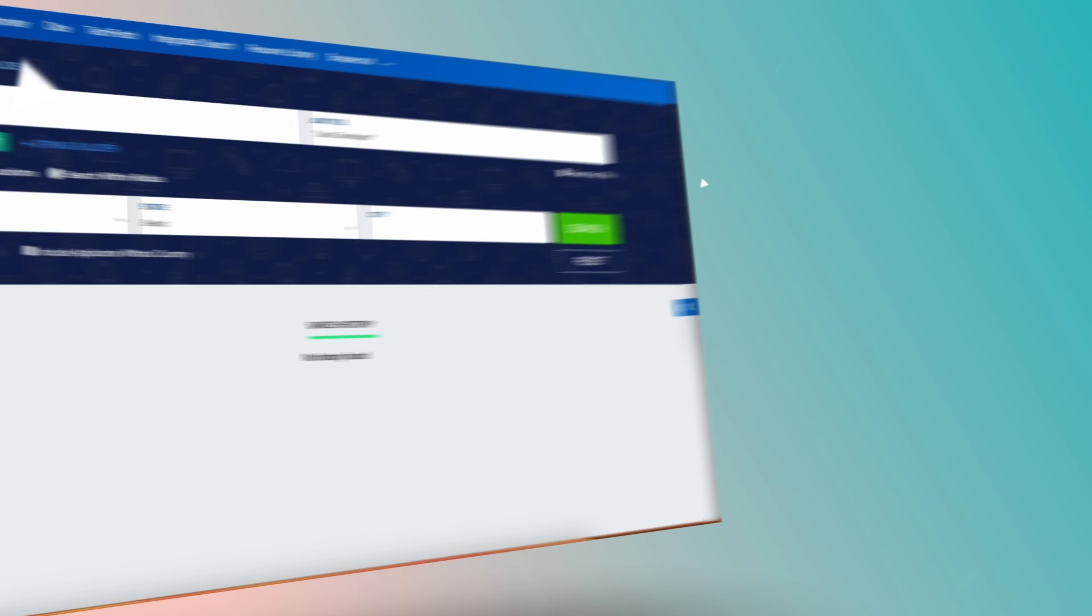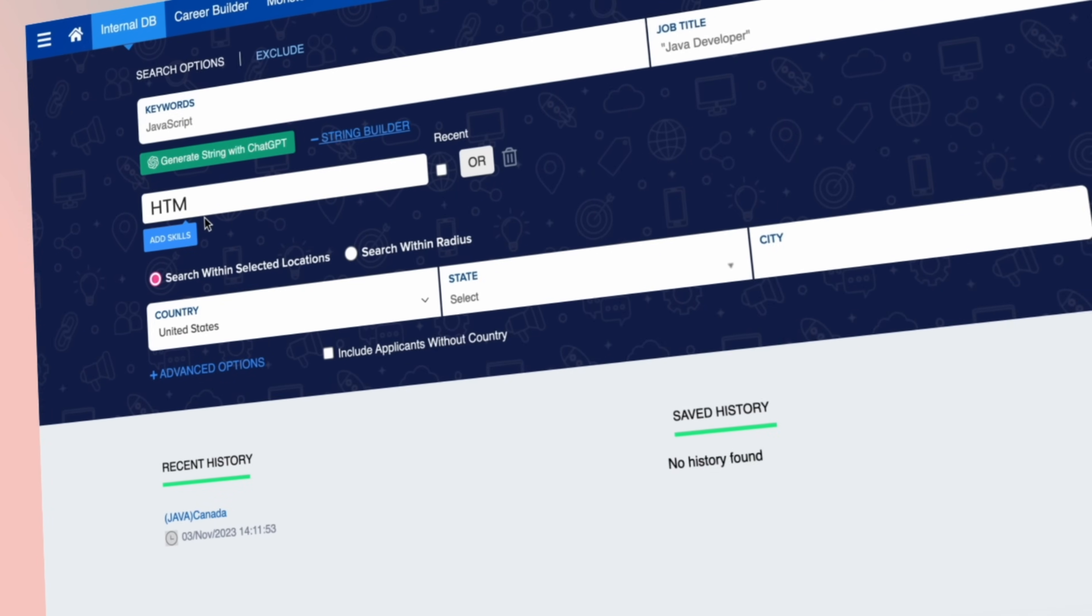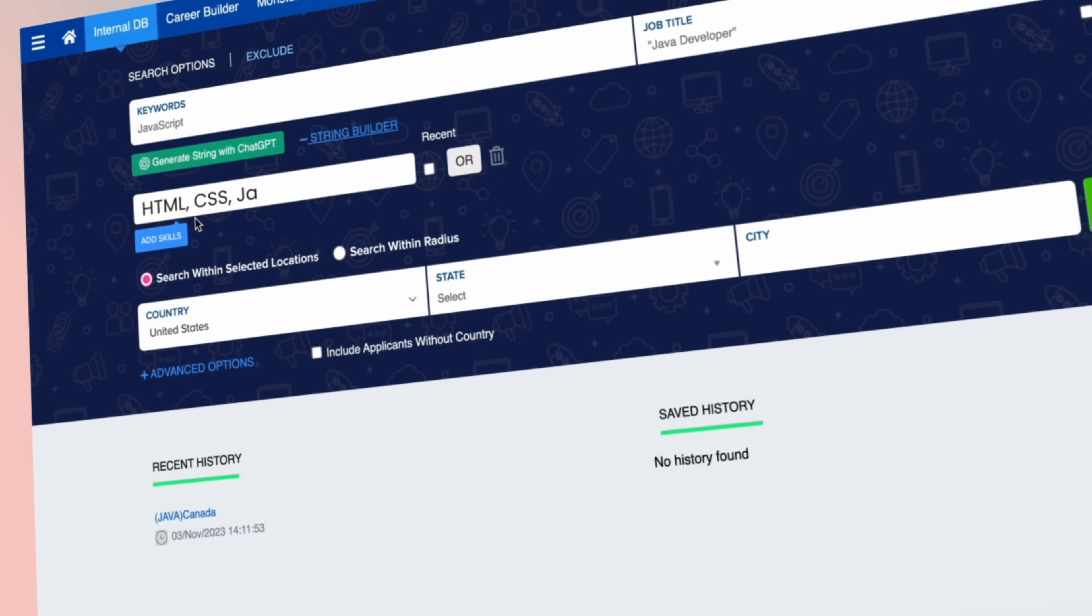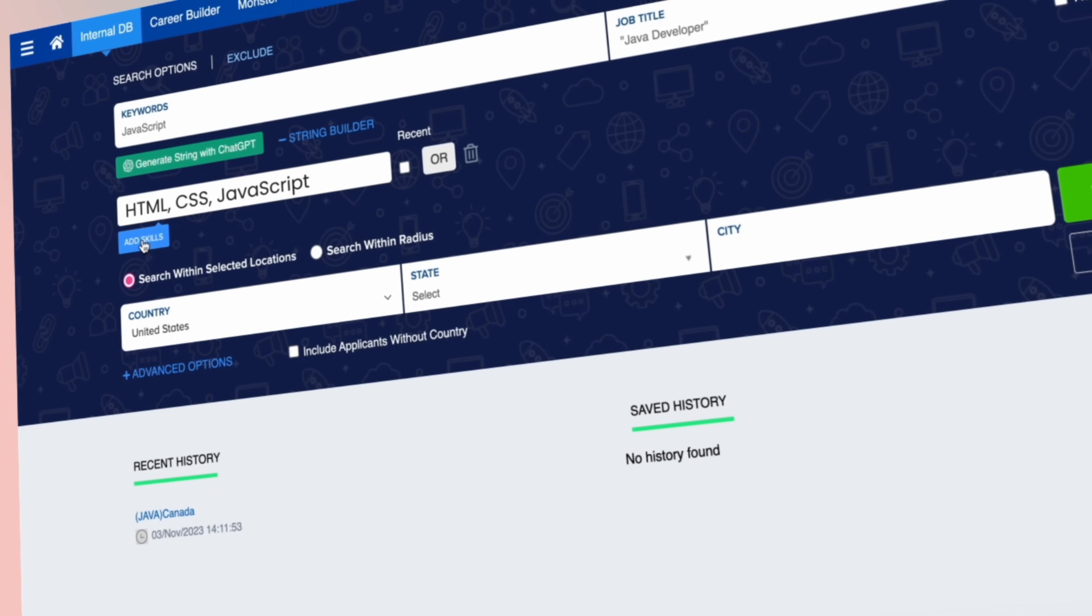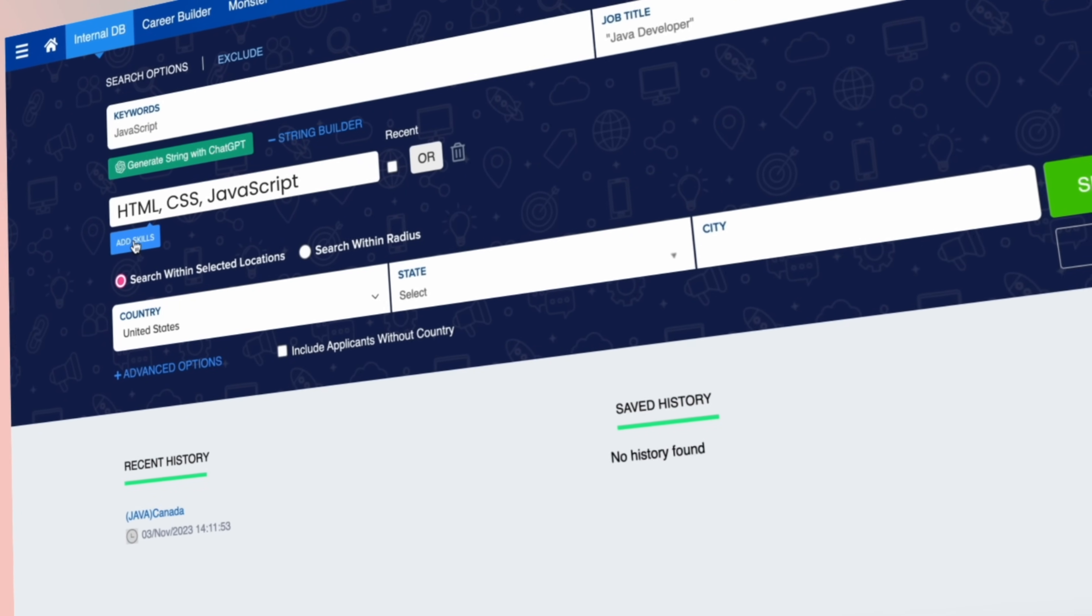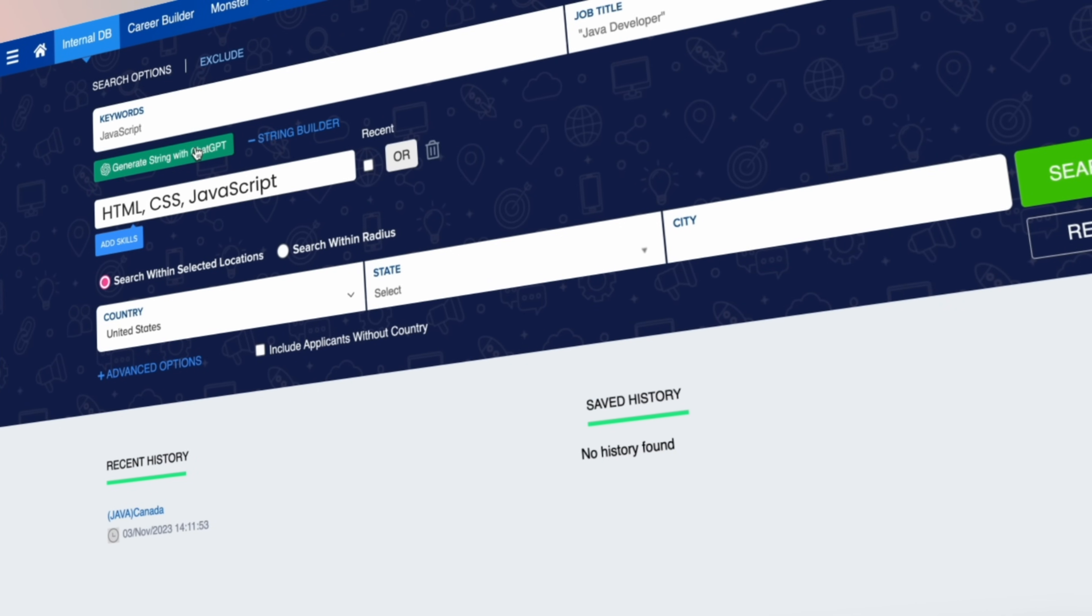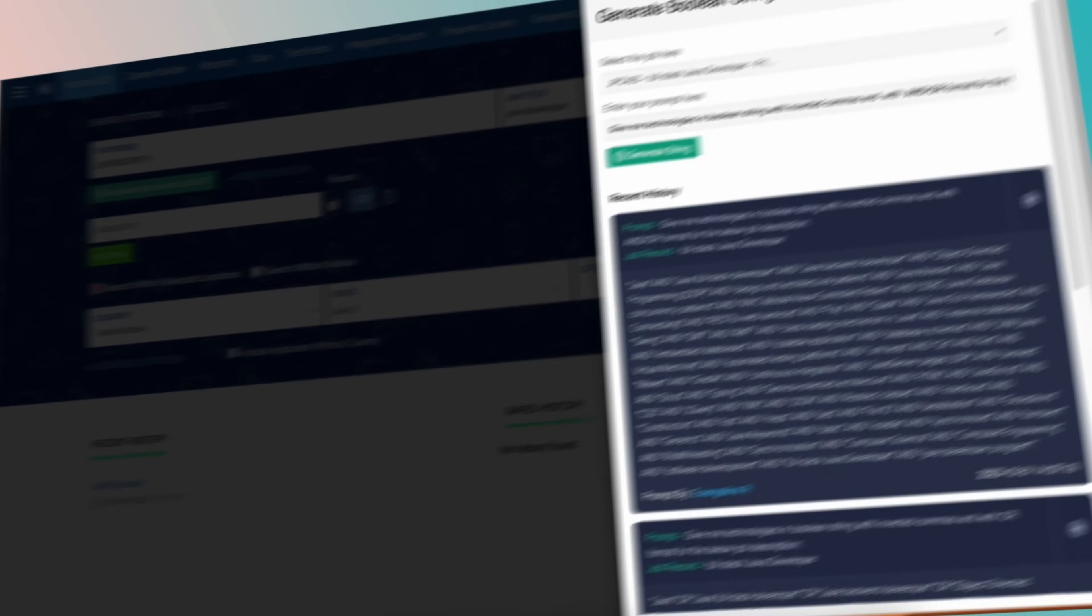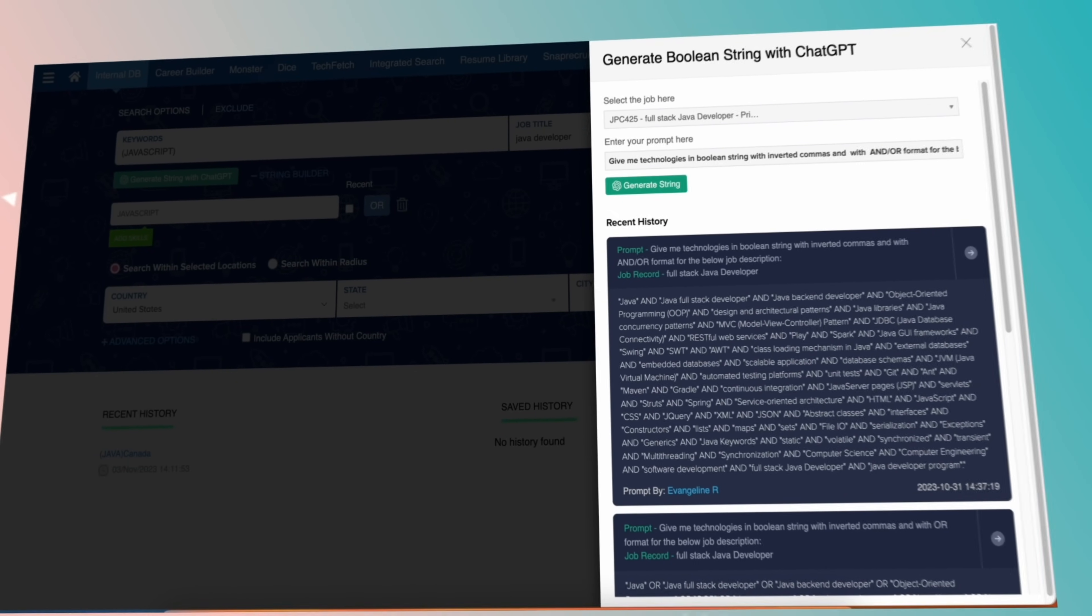The string builder within Advanced Search enables you to filter the applicants by skills, and once you select the job and add a prompt, you can even generate the search strings using ChatGPT.